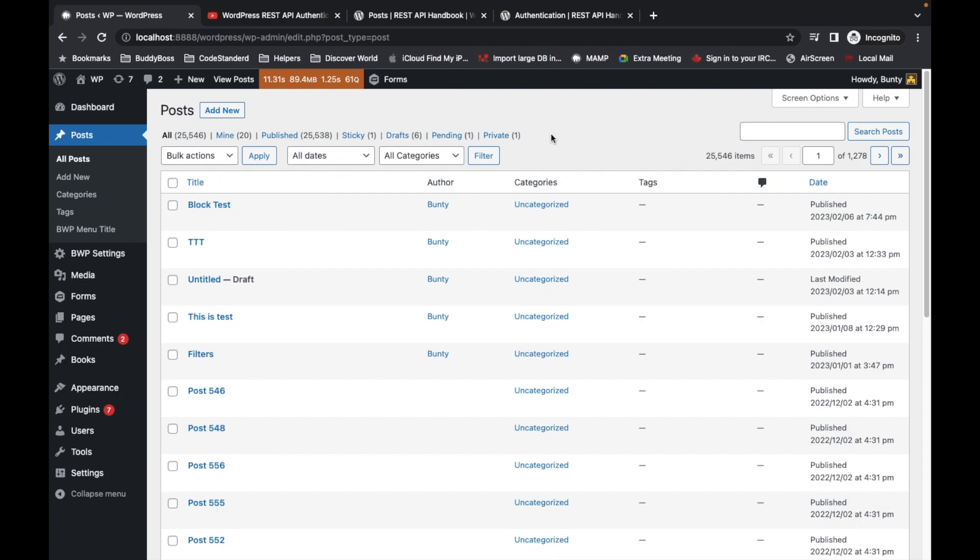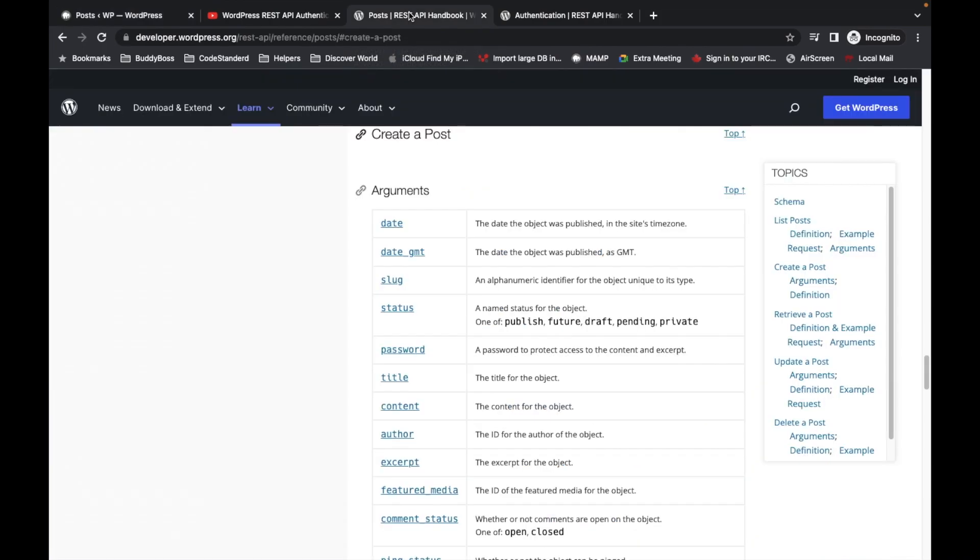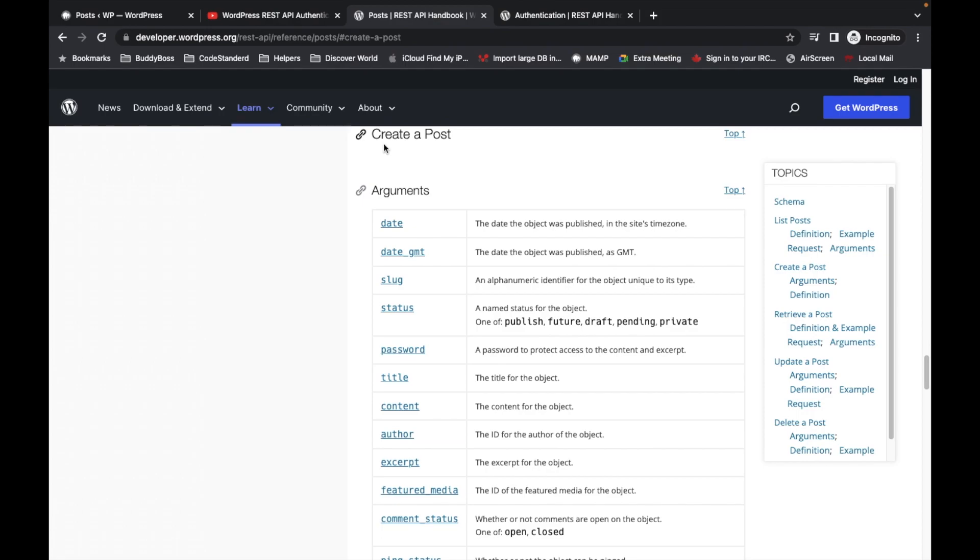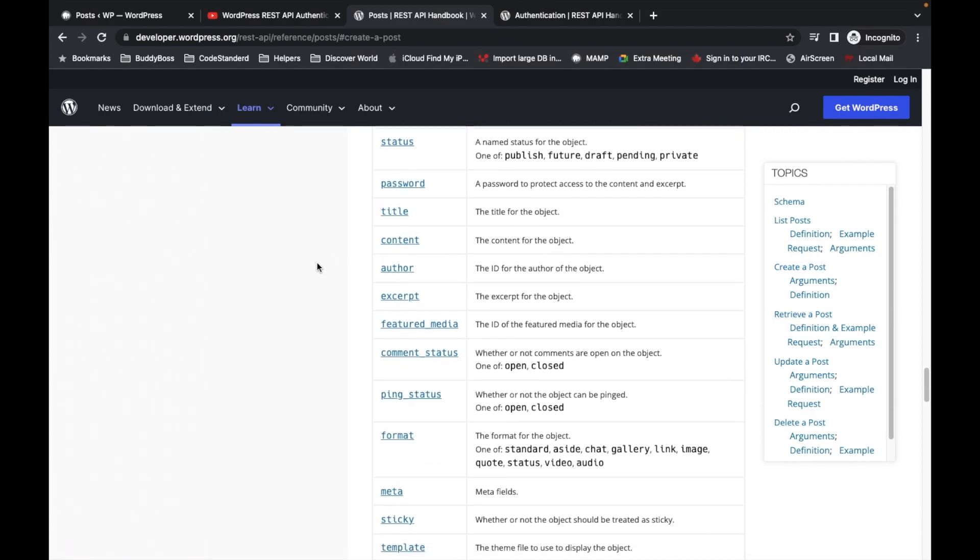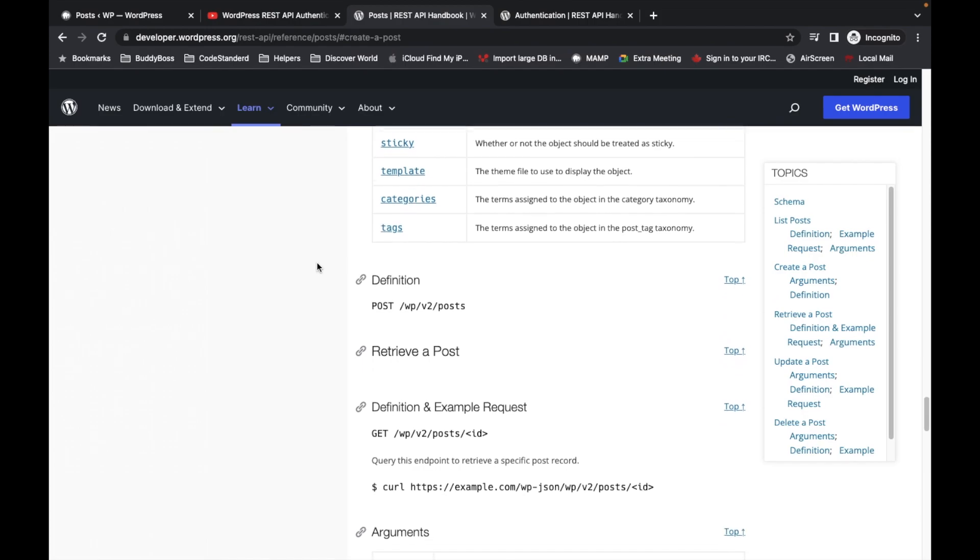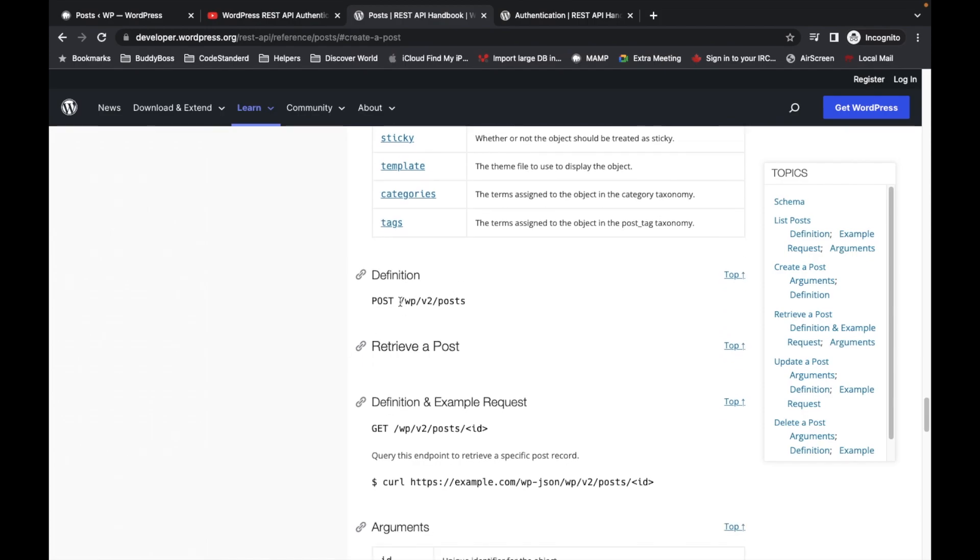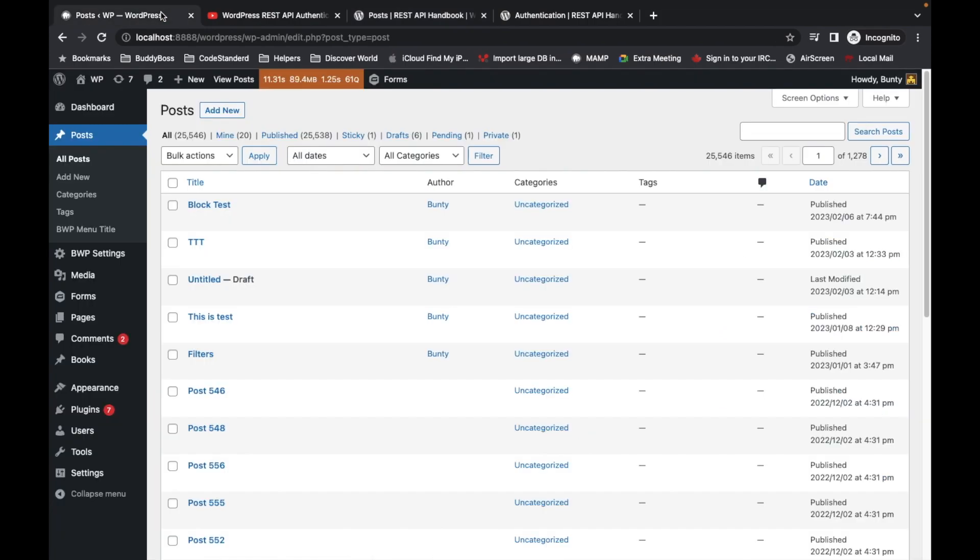Authentication is the process to identify a user. If it doesn't identify any user, it will abort the API execution. So let's take an example of post REST API by which we will create a post.